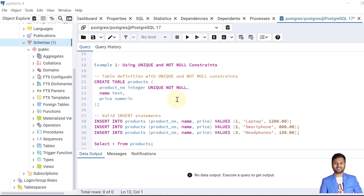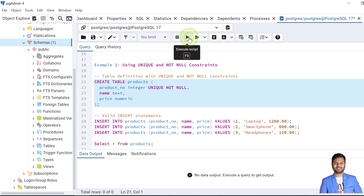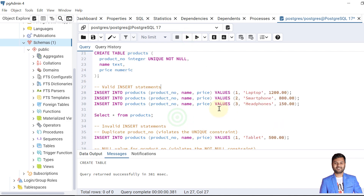The first example shows implementing the primary key constraint using unique and not null together, since a primary key is the combination of a unique key and the not-null constraint. Now let's create the table. The table is created. If we insert this data it will be inserted because every product number is unique and also not null.